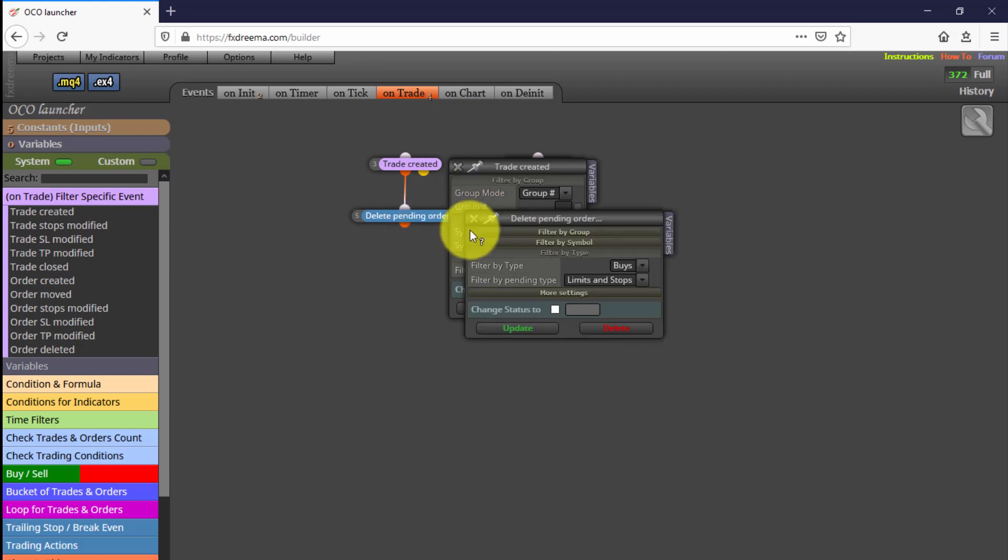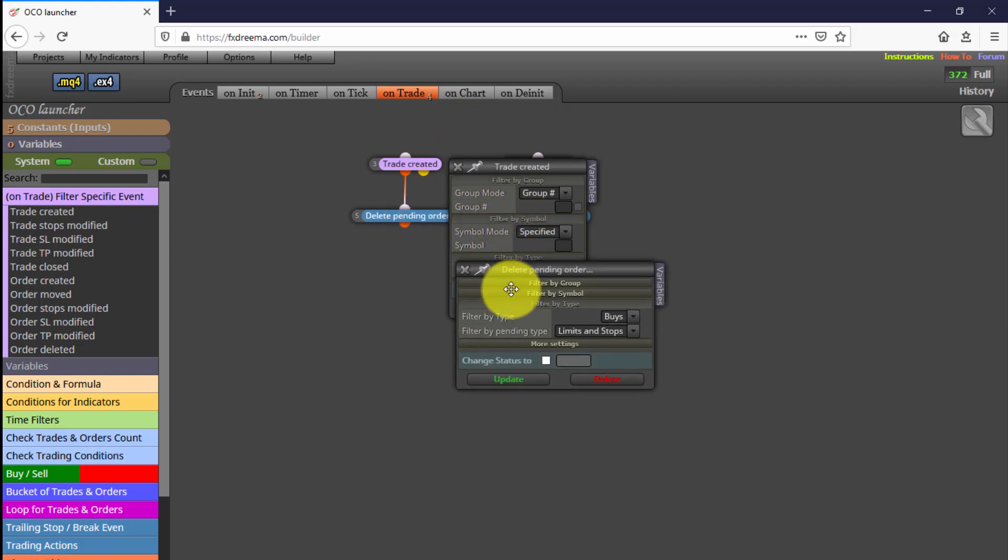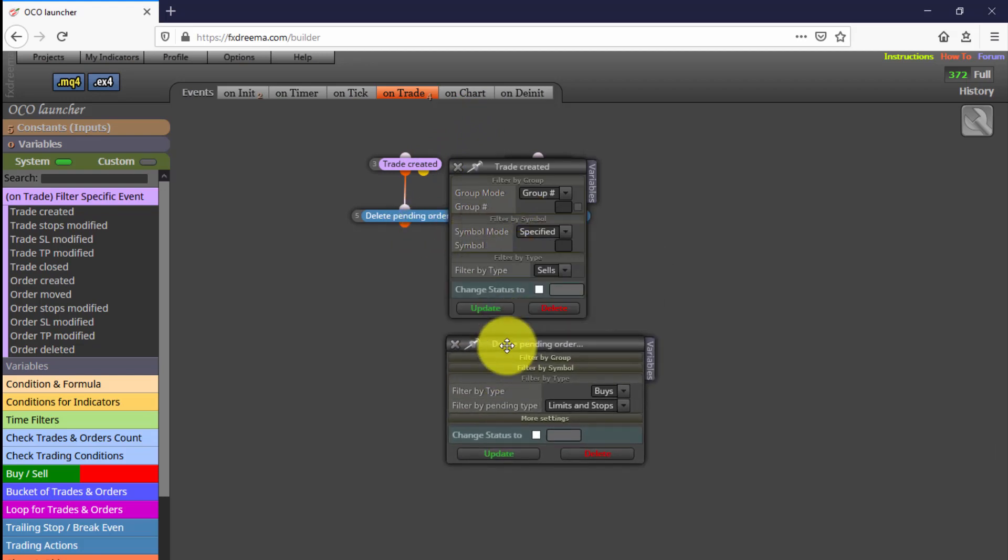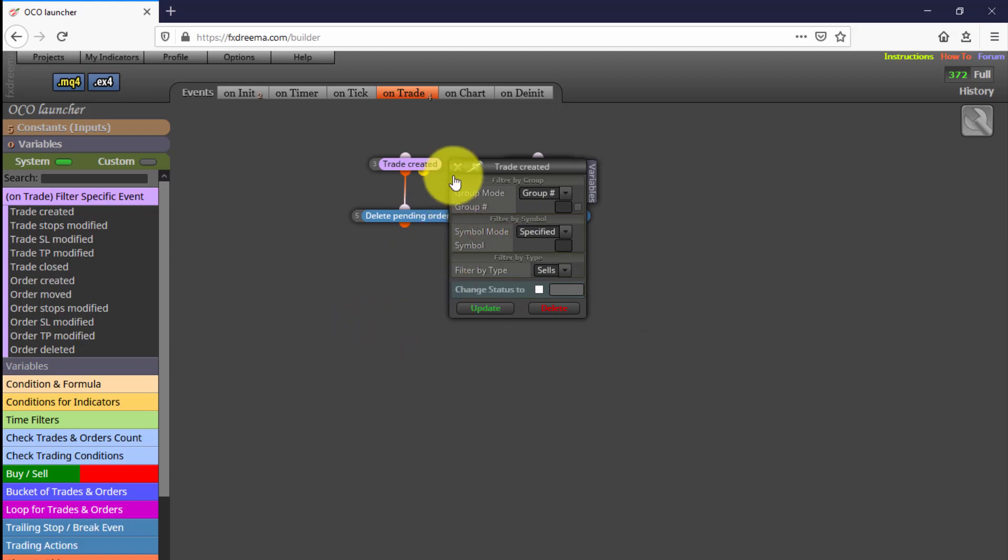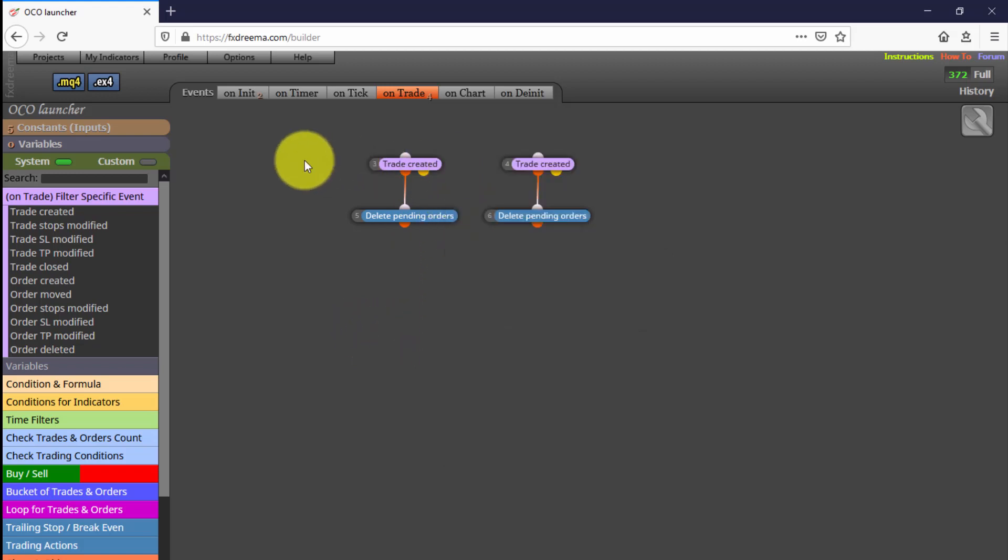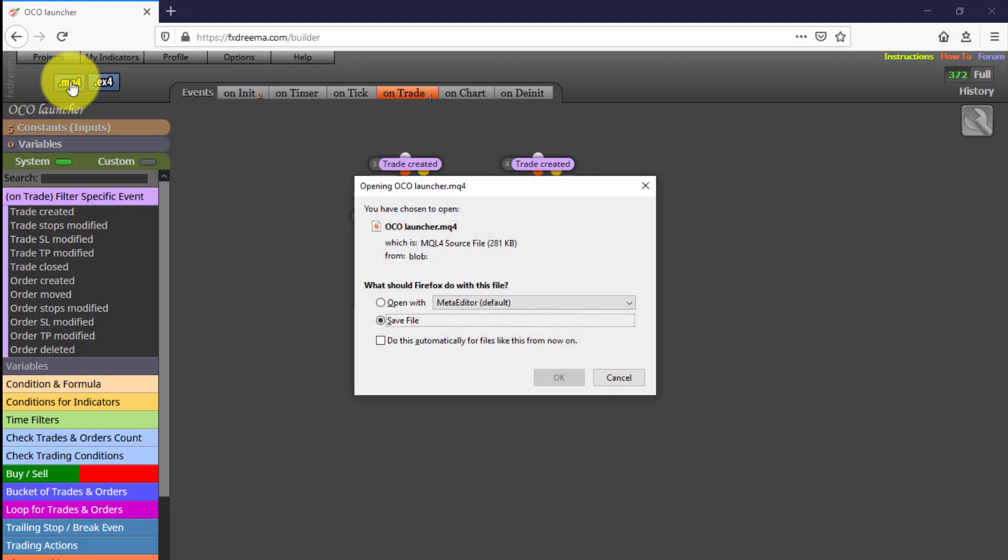Those on the left are removing the BUY pending order and those on the right do the same to the SELL pending order. Now let's see how it works. We download it and install it on our MT4 platform.